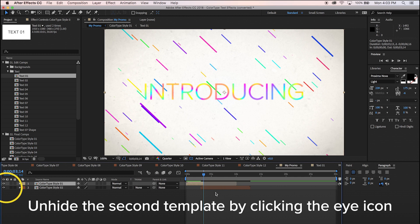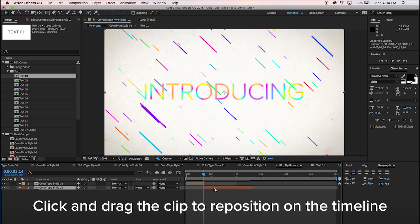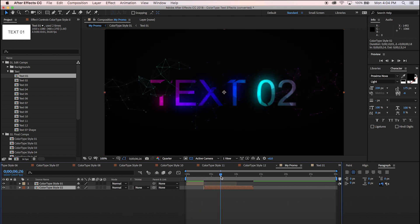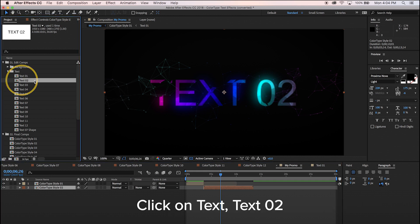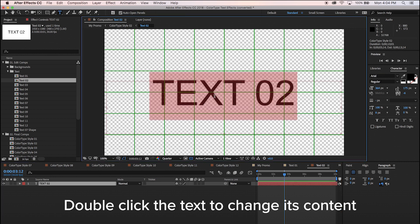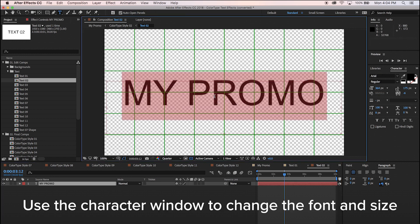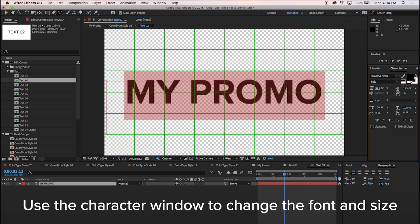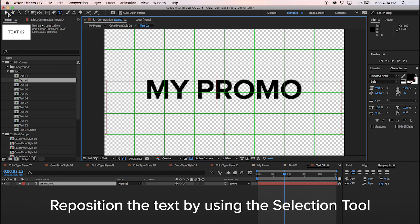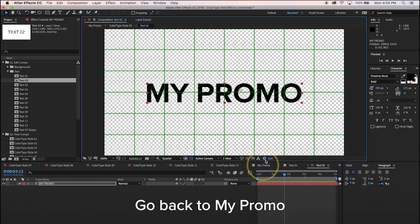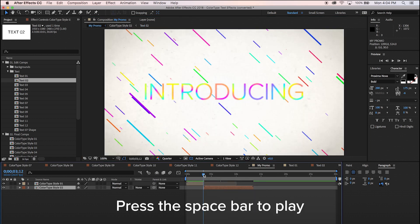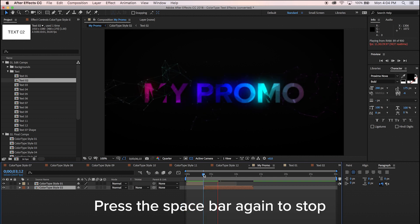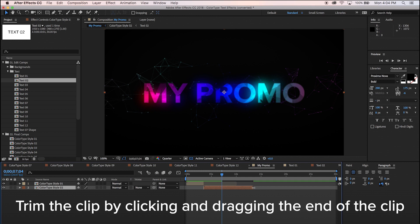Unhide the second template by clicking the eye icon. Click and drag the clip to reposition it on the timeline. Change the text by going to your project window and clicking on Text Text 02. Double-click the text to change its content. Use the character window to change the font and size. Reposition the text by using the selection tool. Go back to My Promo. Press the space bar to play and stop. Trim the clip by clicking and dragging the end of the clip.